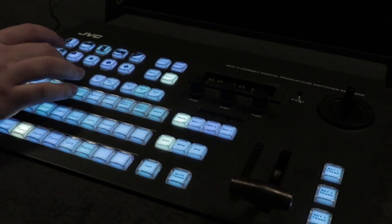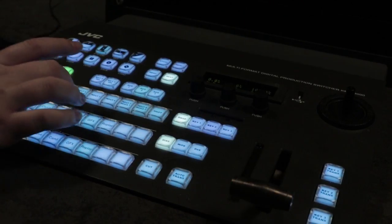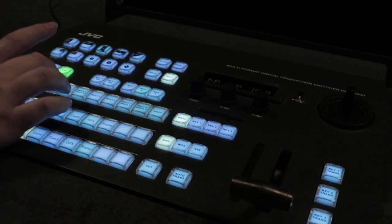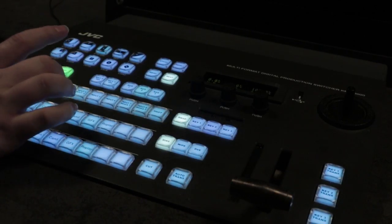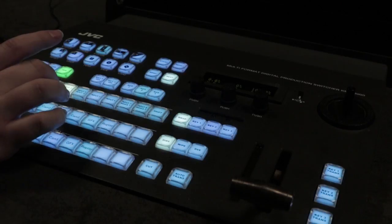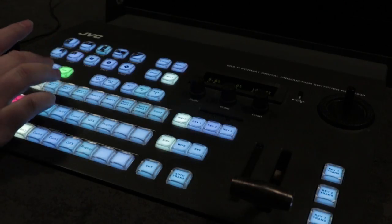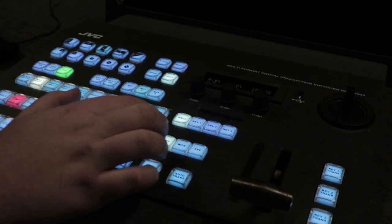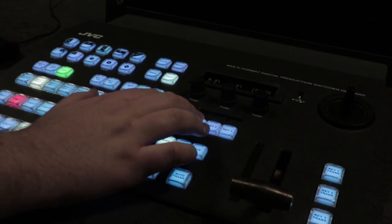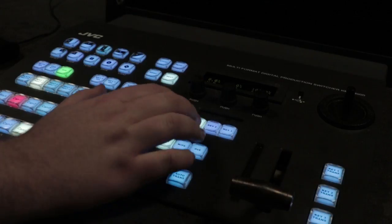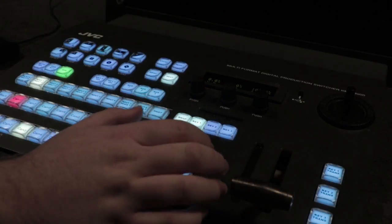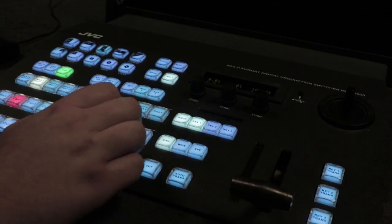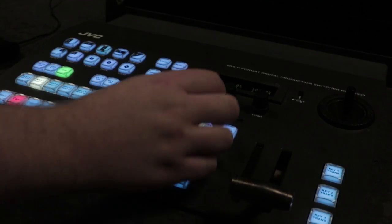First select DVE and then select an input. You then need to press background and key 1 together. You can then adjust the size of the picture.